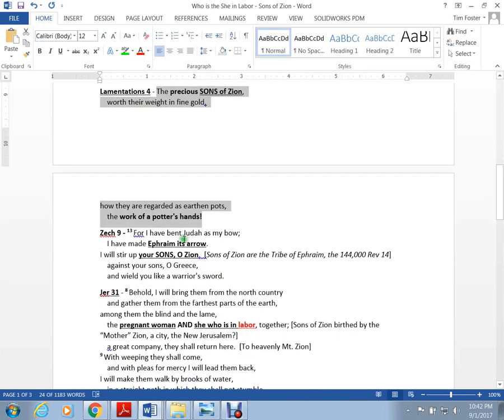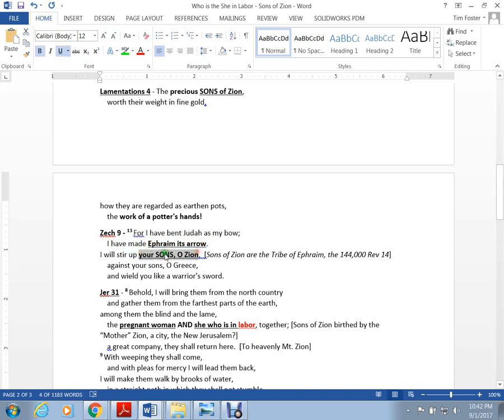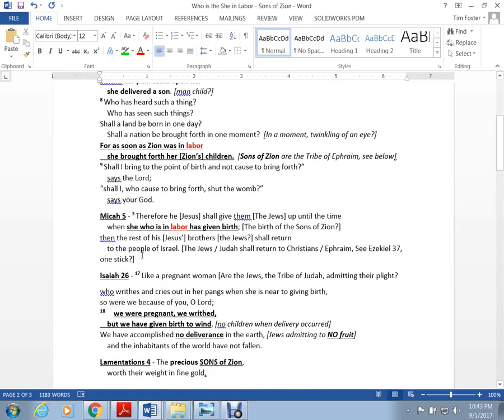I have bent Judah as my bow, I have made Ephraim its arrows. I will stir up your sons O Zion against your sons of Greece. So Ephraim are the arrows in the quiver of the Lord. They are the sons of Zion.